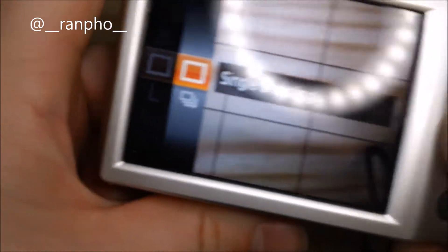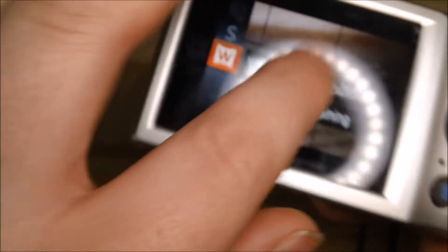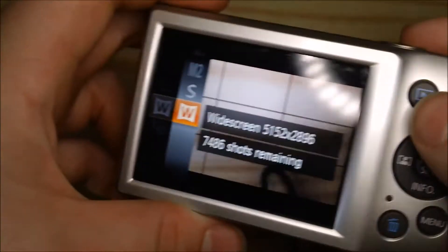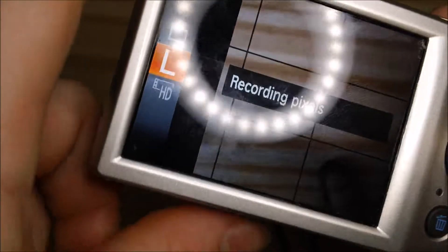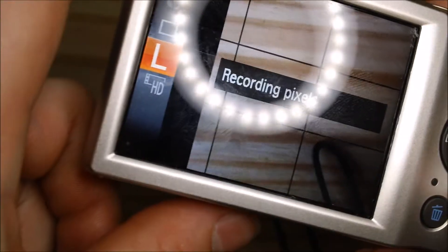By the way, I started all my photography with this camera. In drive mode you can set things like sports mode for shooting fast action. For recording pixels, if you're going to use this camera for Instagram like I do, I suggest changing it from widescreen format all the way up to large, which is what most cameras use.